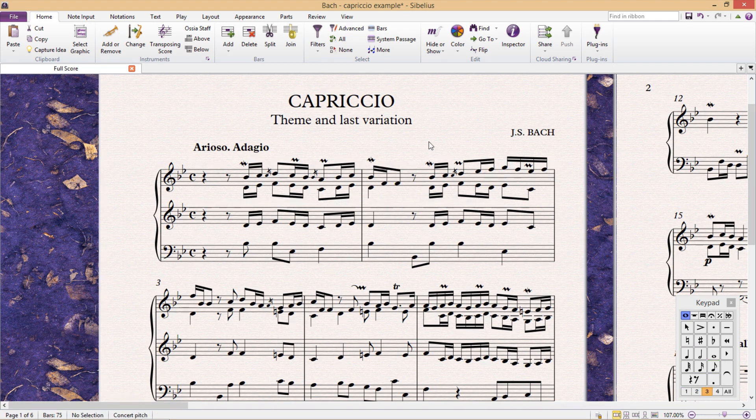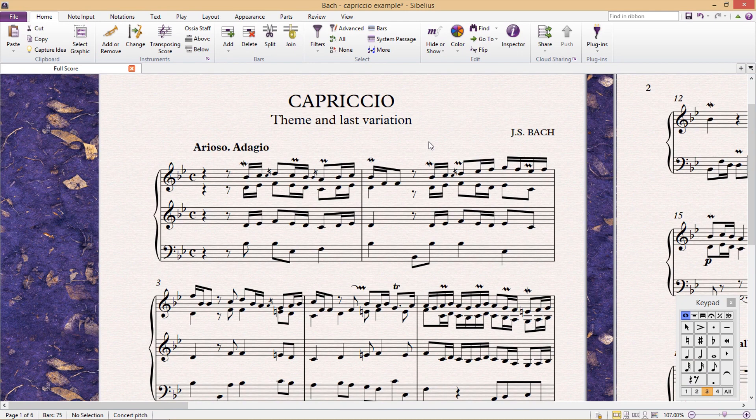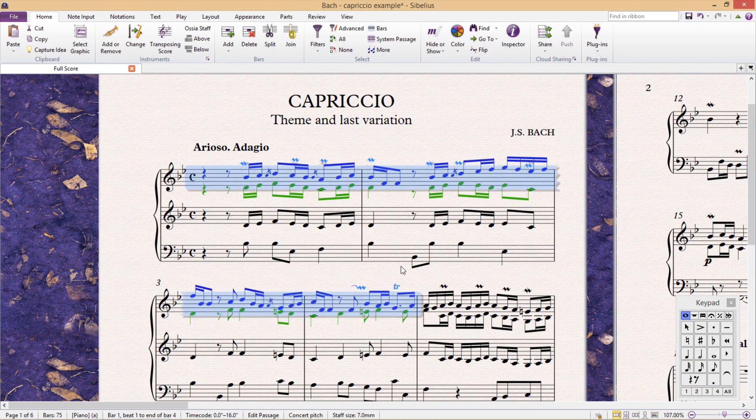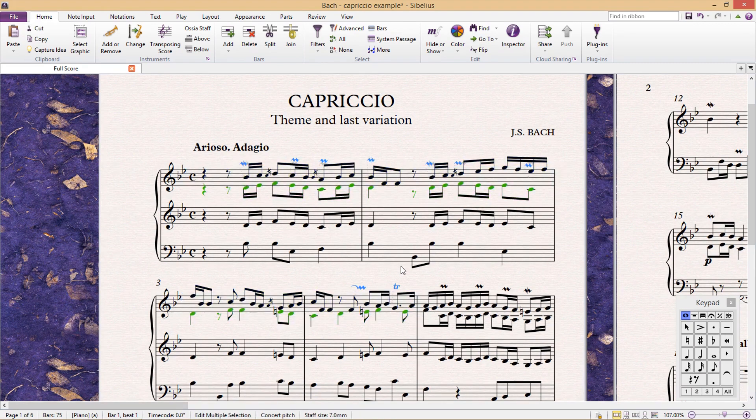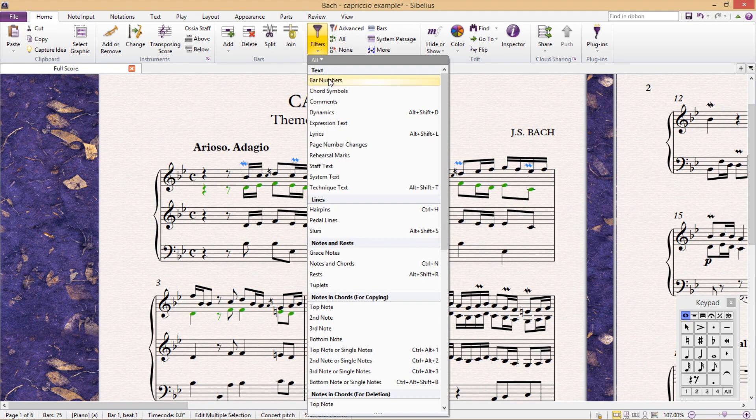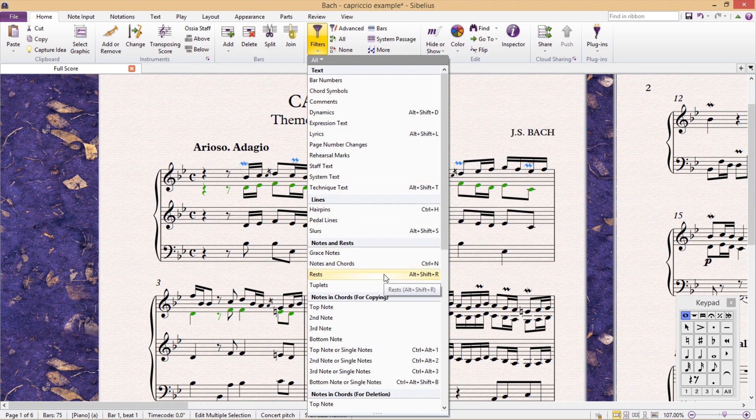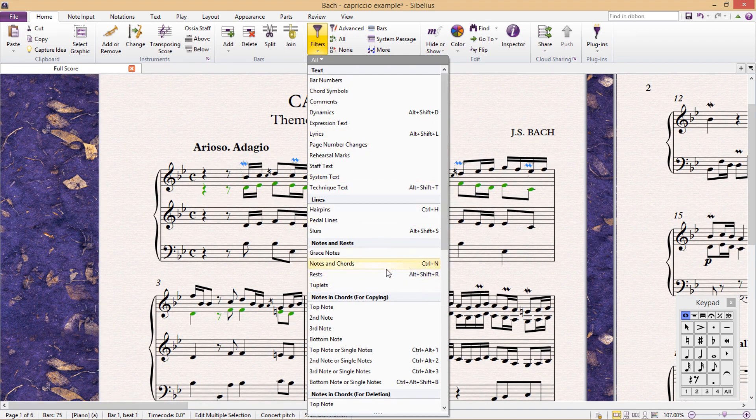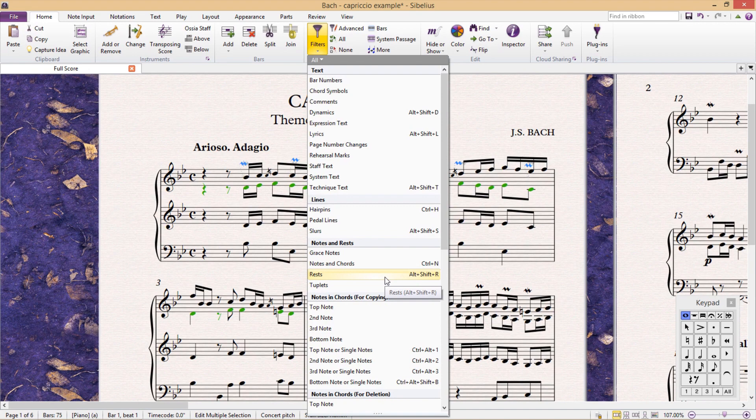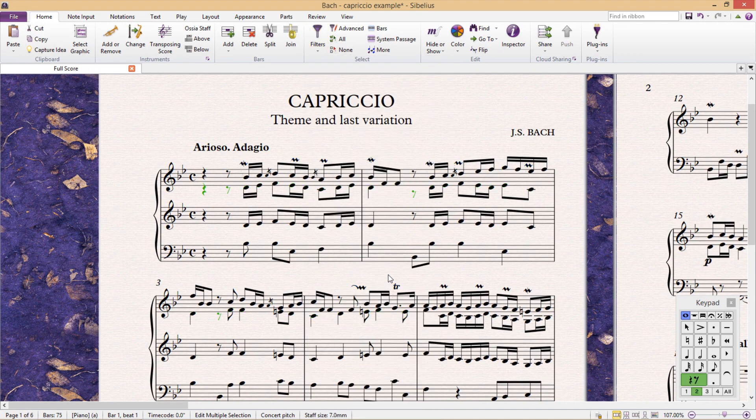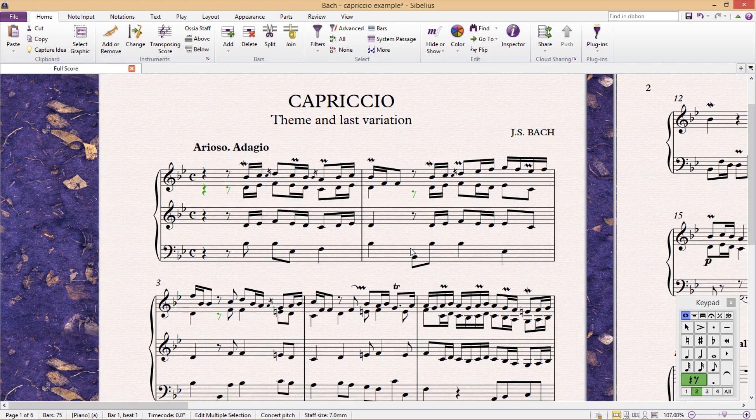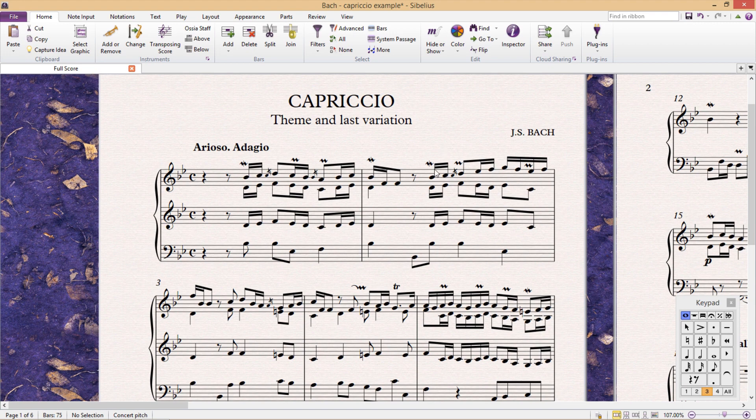But if you're working on larger passages, it might be quicker to first select one of the voices, again in this case, CTRL-ALT-SHIFT-2, and then filter out the rests in the Home tab and then the Filters menu. You can see here that I have created a shortcut to this particular filter as well, because it can be a very handy tool. Once you've selected your rests, you can then hide them all by pressing CTRL-SHIFT-H. Just make sure you don't hide any rests that you actually need though.